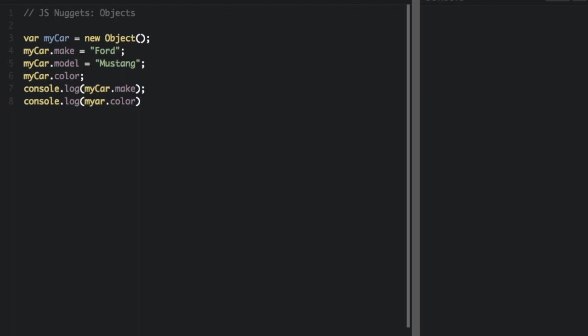Now, everything is case-sensitive, so you have to make sure the right things are capitalized. And you can see, it's going to be myCar.make is Ford, myCar.color is undefined.